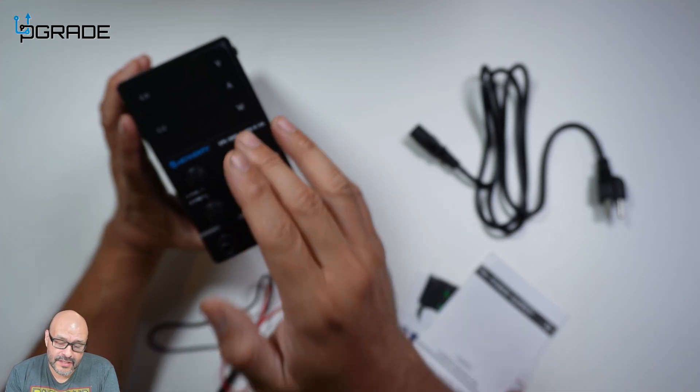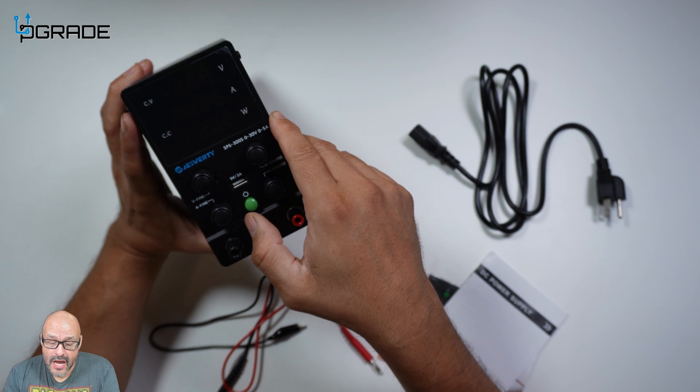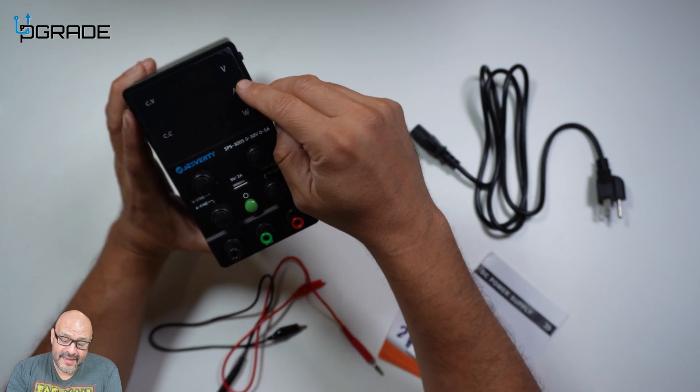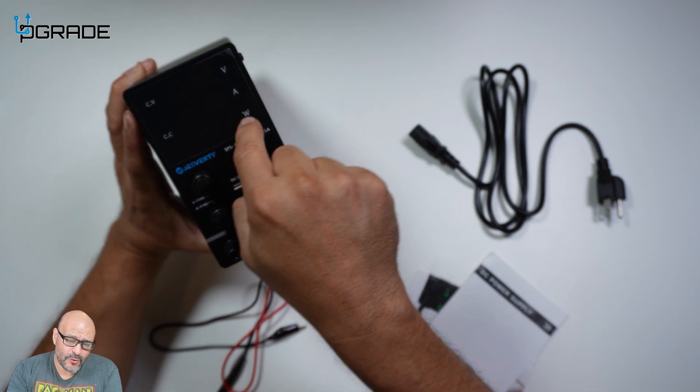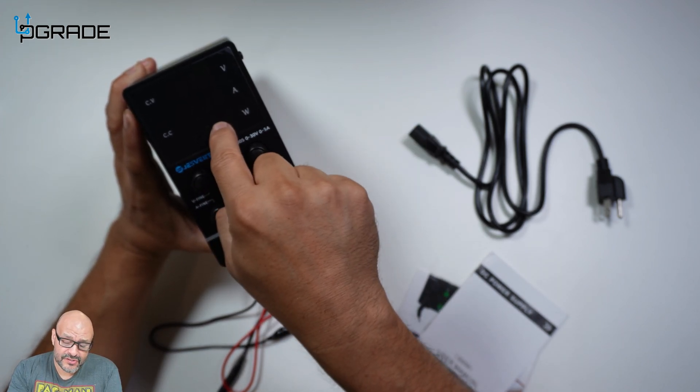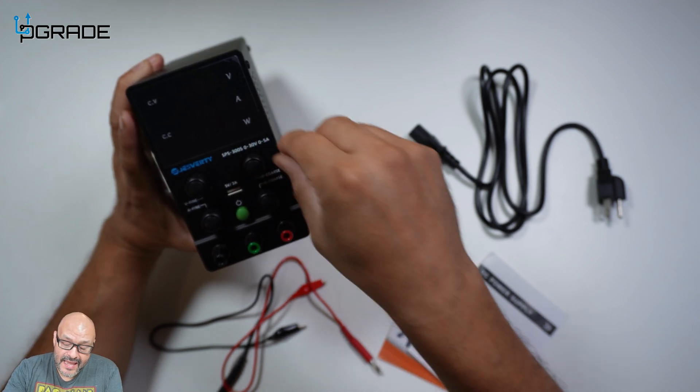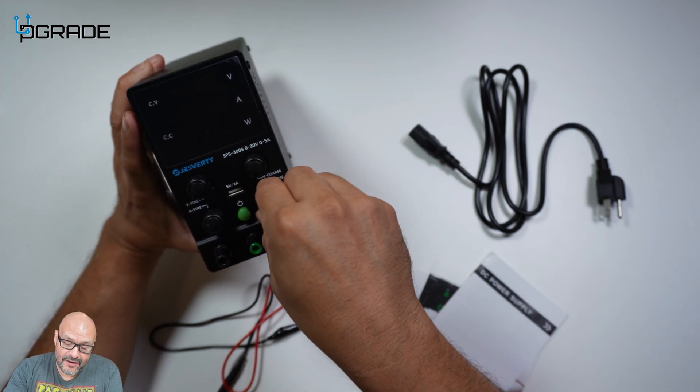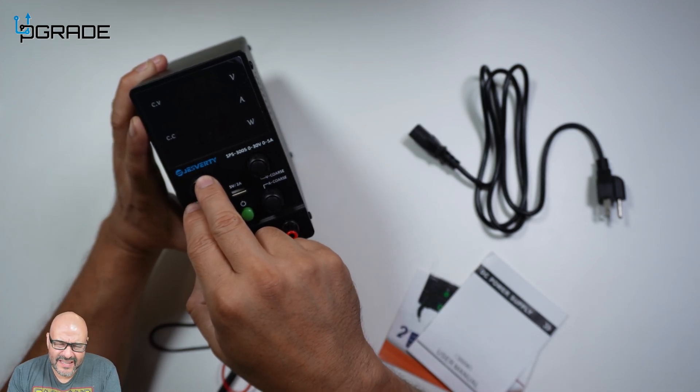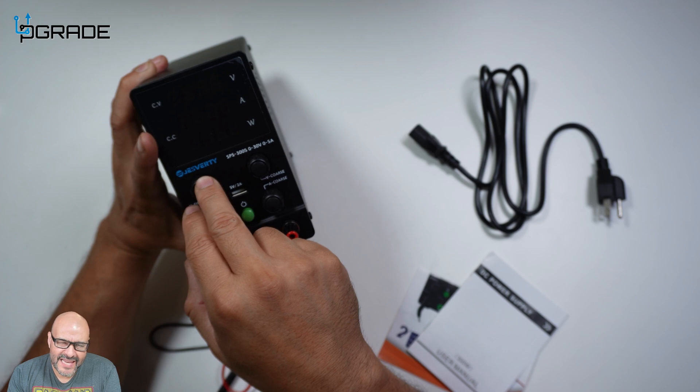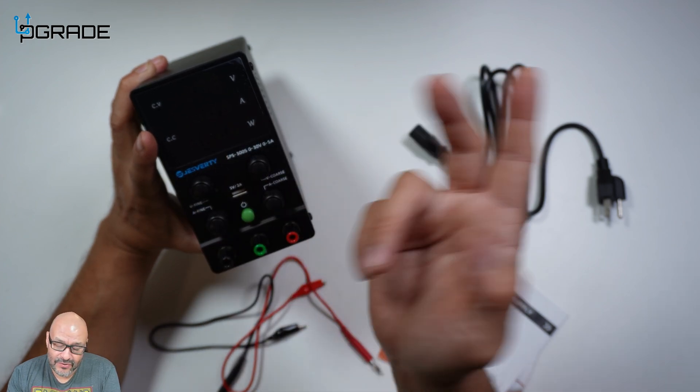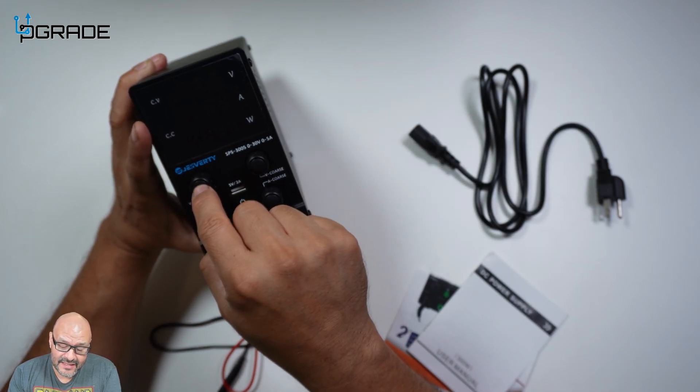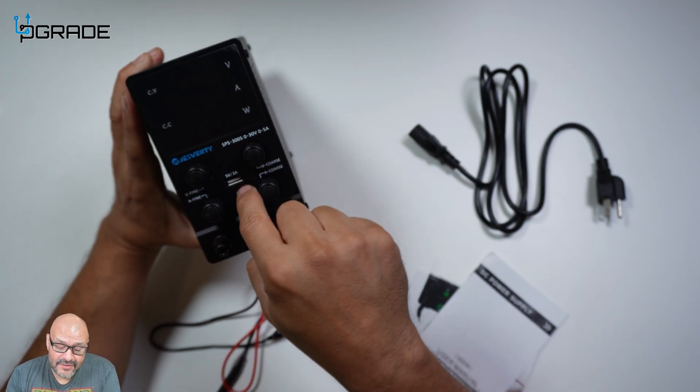You've got voltage, you've got amps, and this is what's going to be producing. You've got your voltage here and your amps here to control it, and then you can fine-tune even down to the millivolts. That's pretty good that they have this feature.